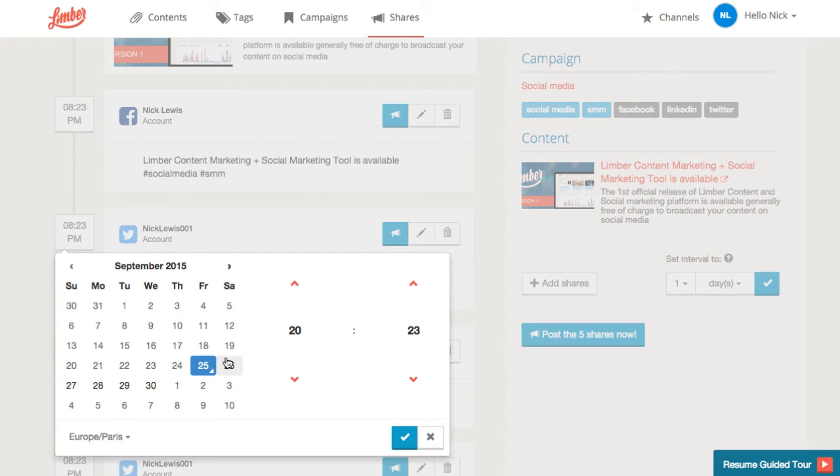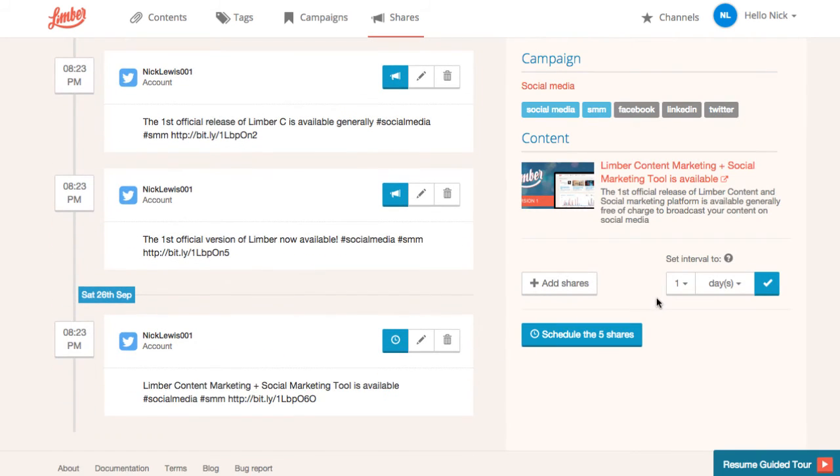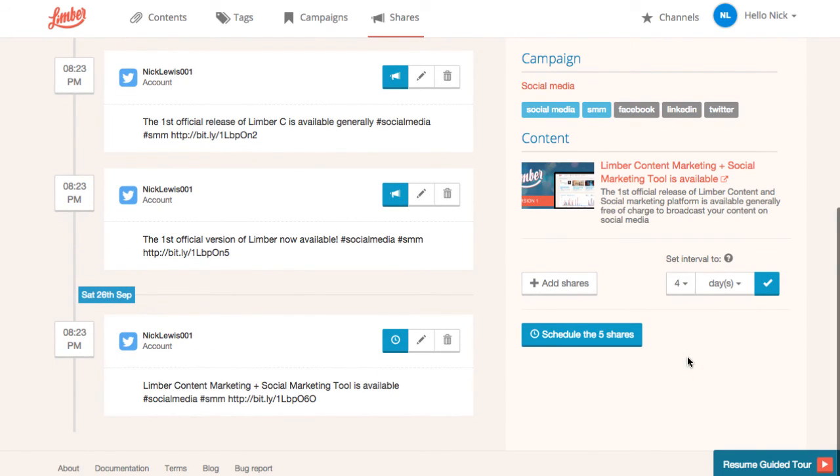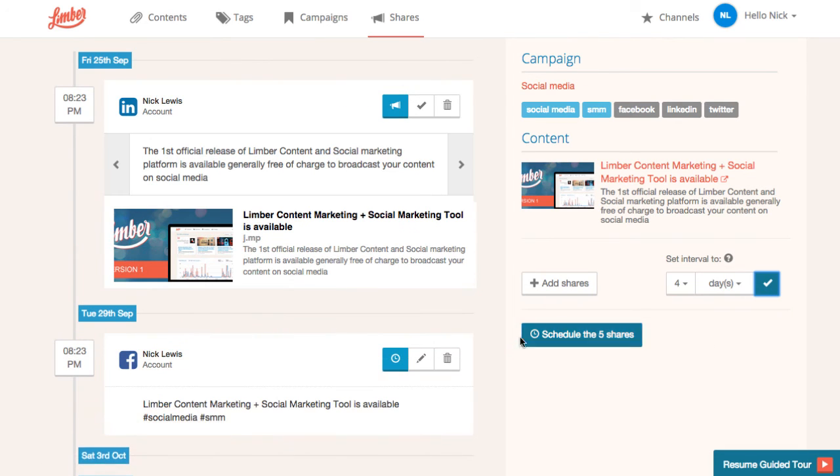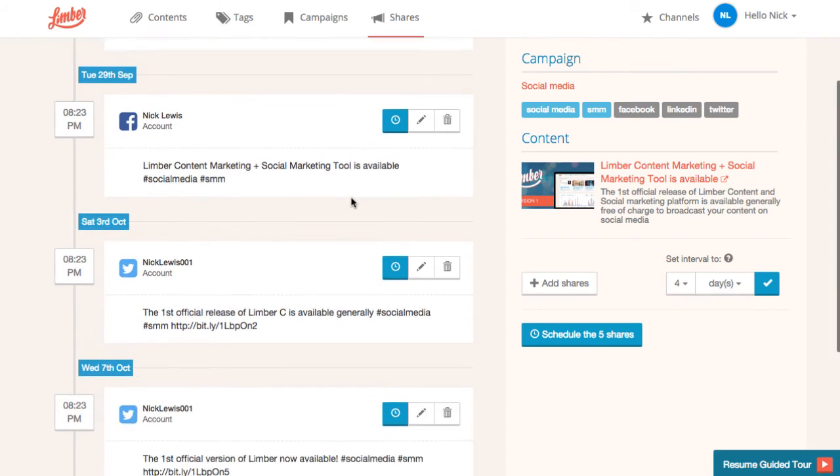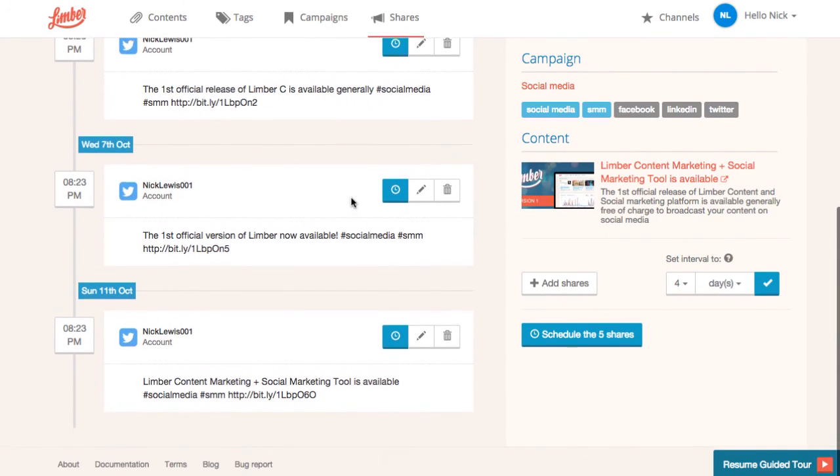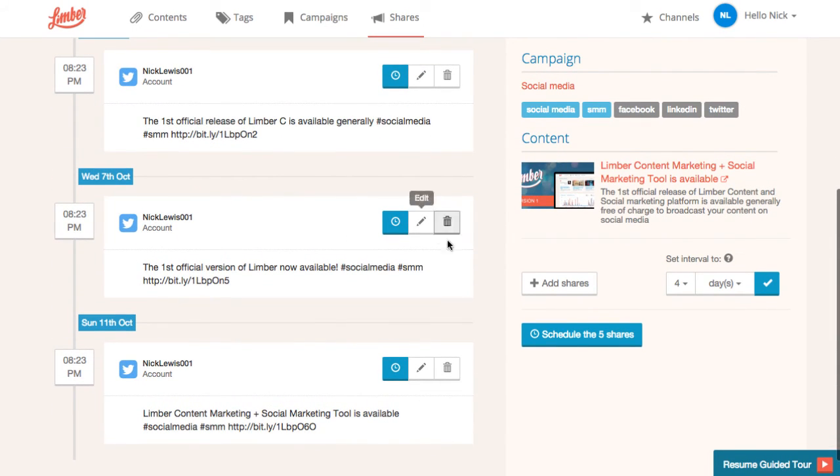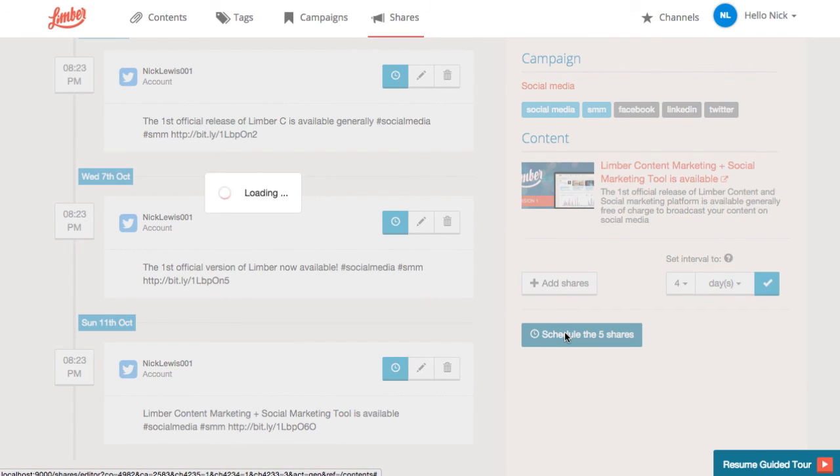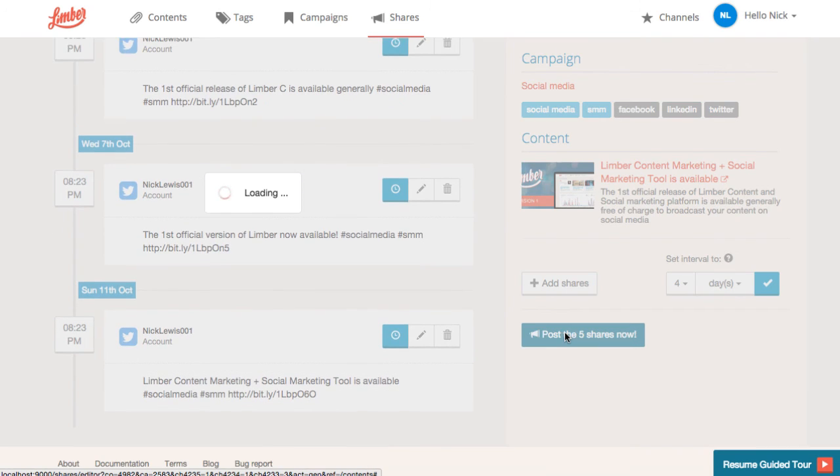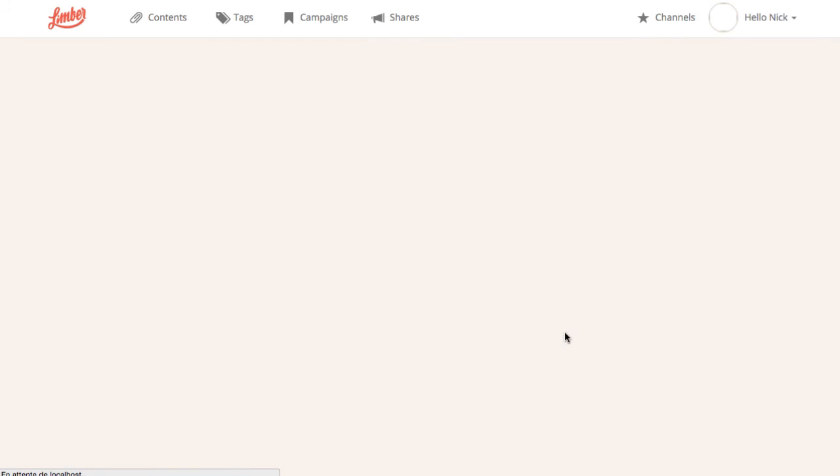We also have the possibility to space out our shares by a specific interval. Here, we will separate our shares by 4 days in order to maximize the visibility of our content and extend its lifetime. And when we're done with editing, you just have to click on one button to program all the 5 shares.